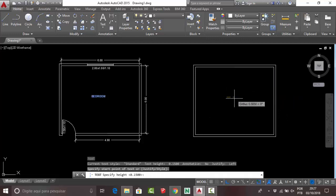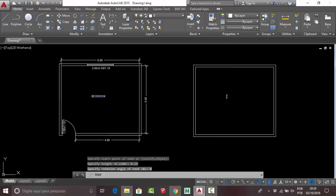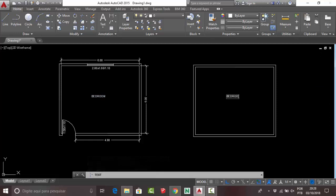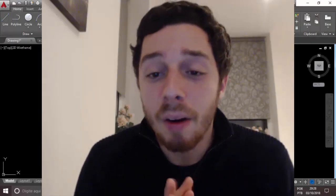Press 0.15 for the text height and press 0 for your rotation angle. Now type your text — write 'bedroom' and press Enter twice. Your text is done.